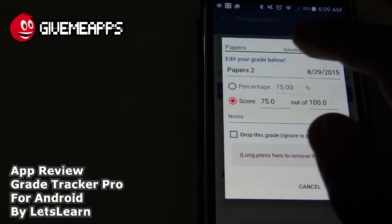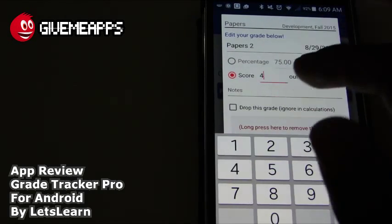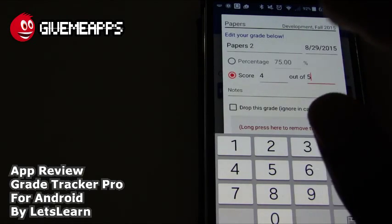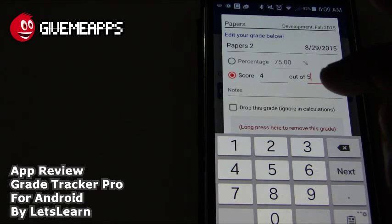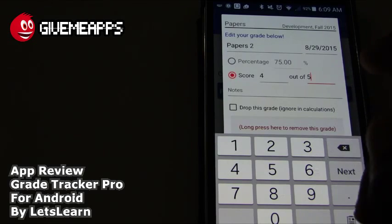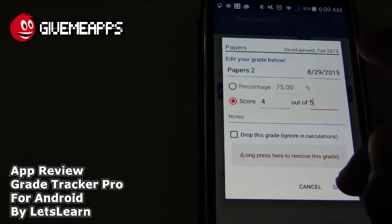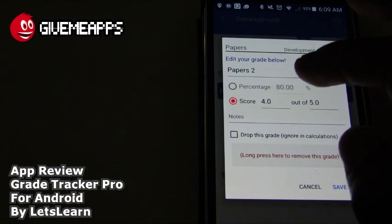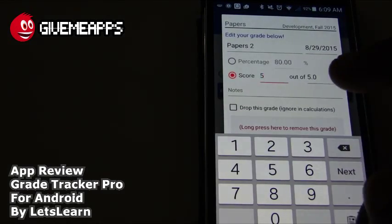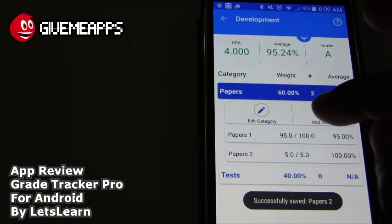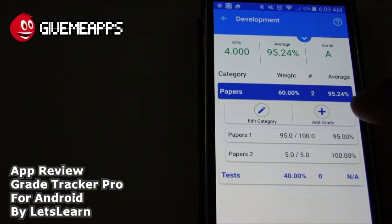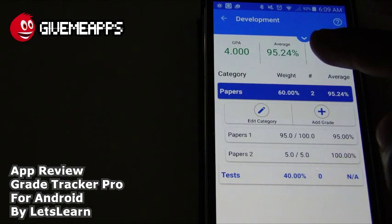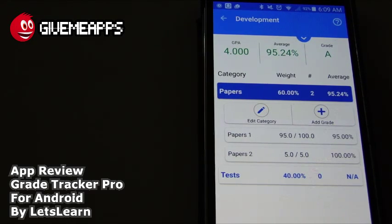Let's go with the papers. We'll say we have a 4 out of 5 on the paper. You see — drop this grade, ignore calculations, you can do that. On long press here to remove this grade. We're going to tap on save. Now take a look — 80%. We can continue to add papers. We'll save that we got a 5 out of 5 on the next paper. And there it is — we have two papers with a total score of 95.24%. Our grade is still an A.